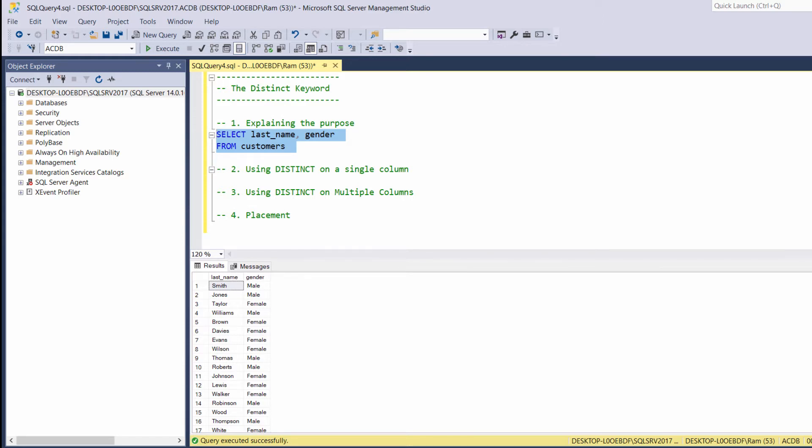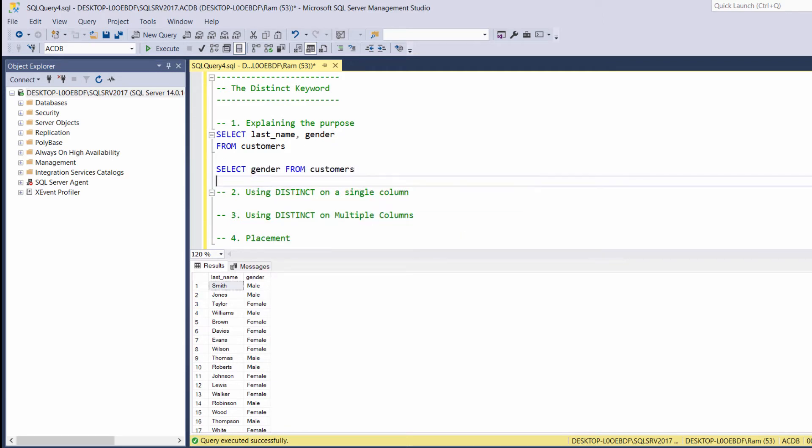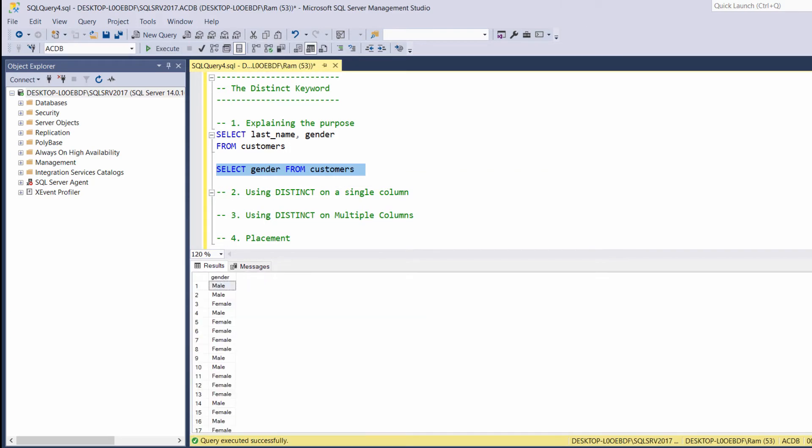Let's suppose we are asked to display the unique values of the gender column. By typing select gender from customers, we are getting the entire contents of this column. As you can see, it has a lot of repeating values.